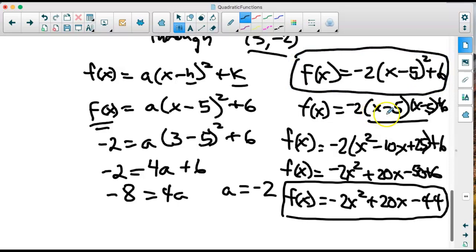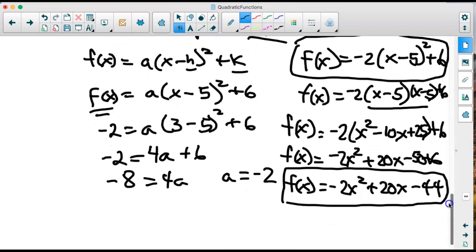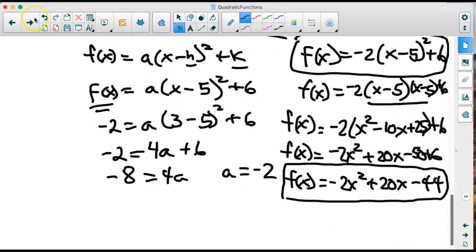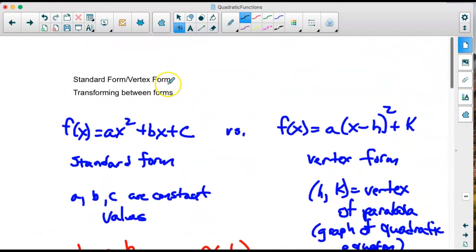Vertex form gives us the vertex immediately. Standard form makes it easier to apply the quadratic formula and find horizontal intercepts. Each form is useful in a different context, and we've now practiced converting between both and writing equations in both forms.